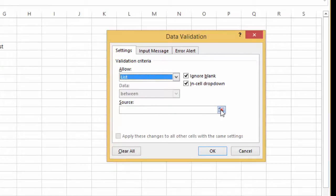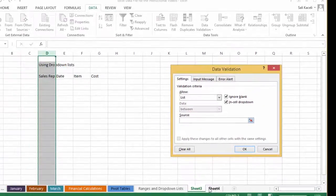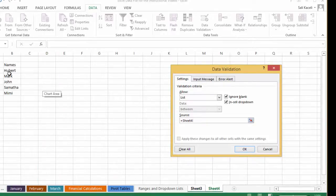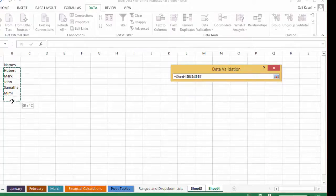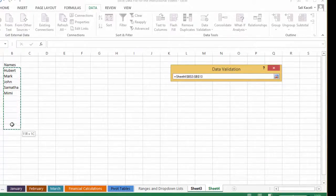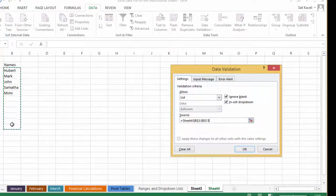Then it asks where is your source — where is your list of data. You simply go to the sheet that has the list of names, in this case it's sheet number four, and select the range. You can pick a little bit of extra space here so that if you add another name in the future, you have the capability without having to change the design of the spreadsheet — you can leave some blank areas.